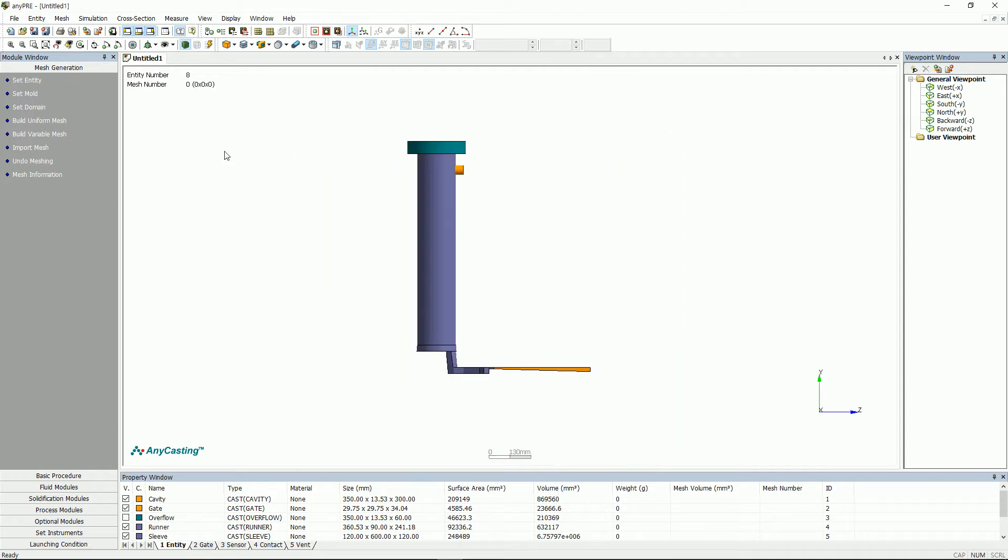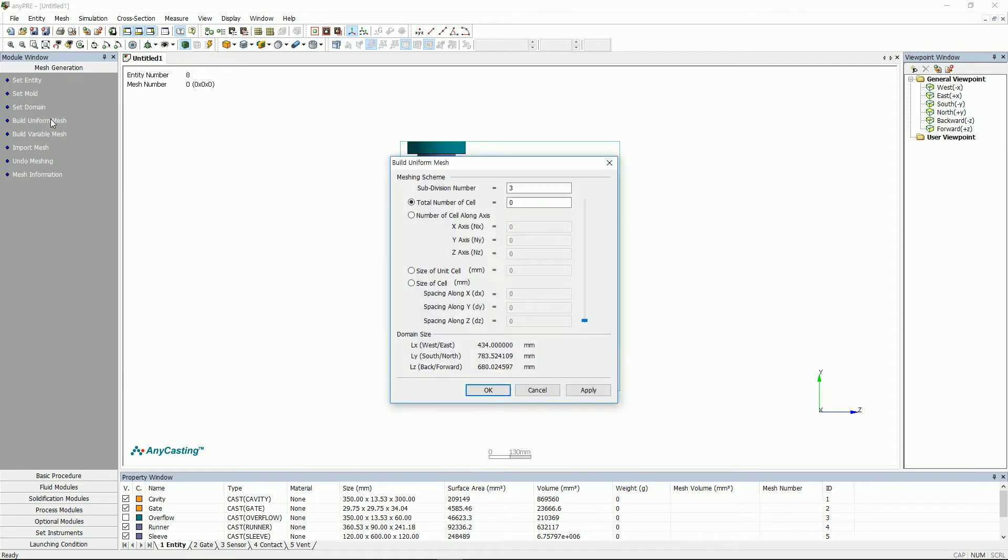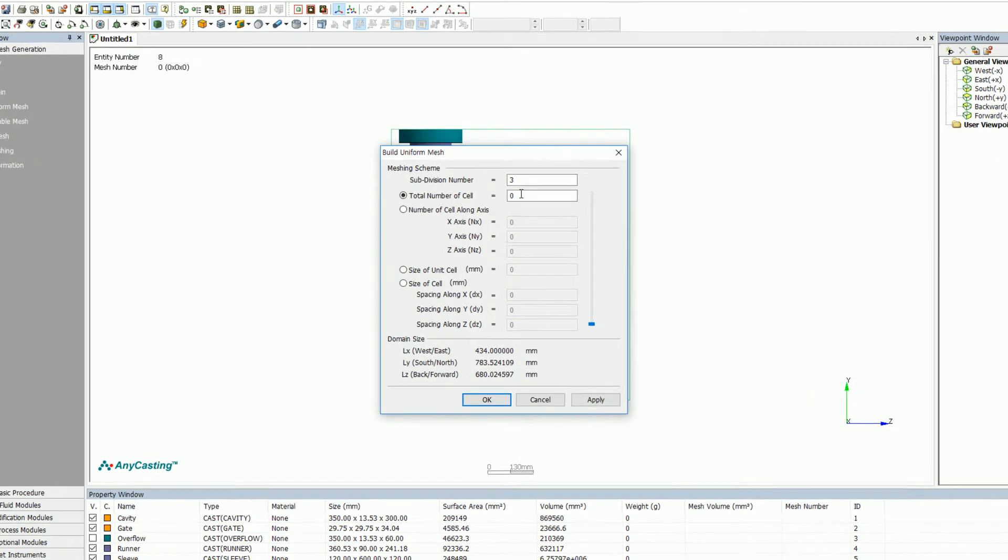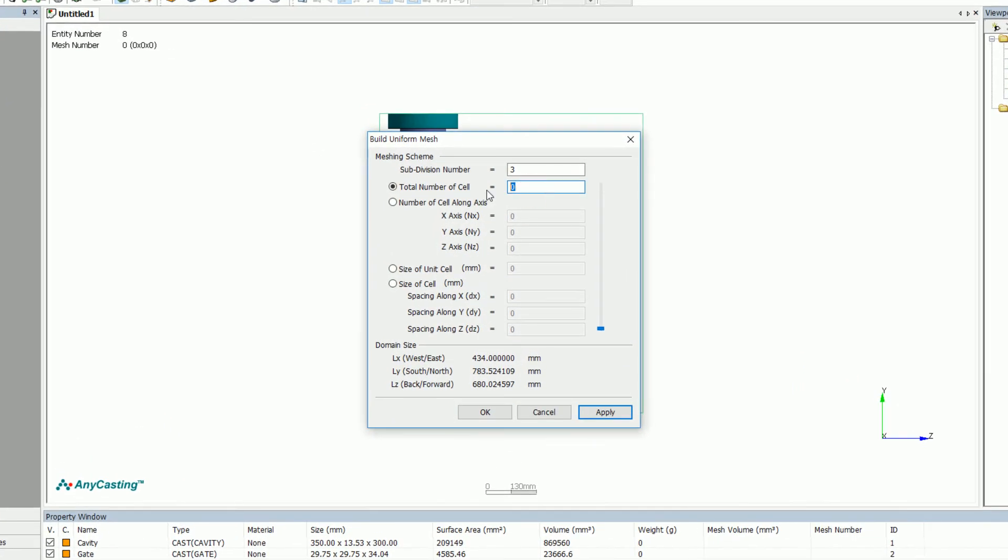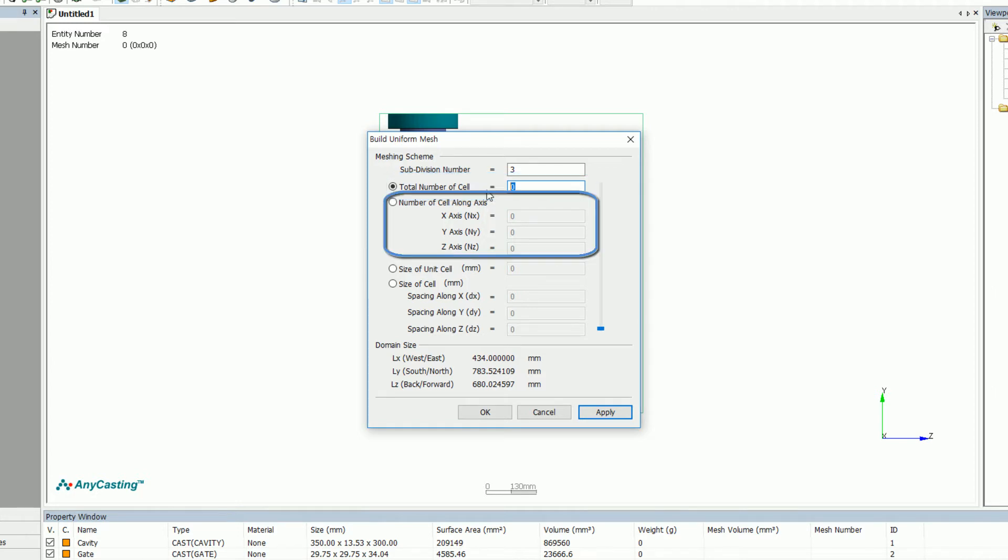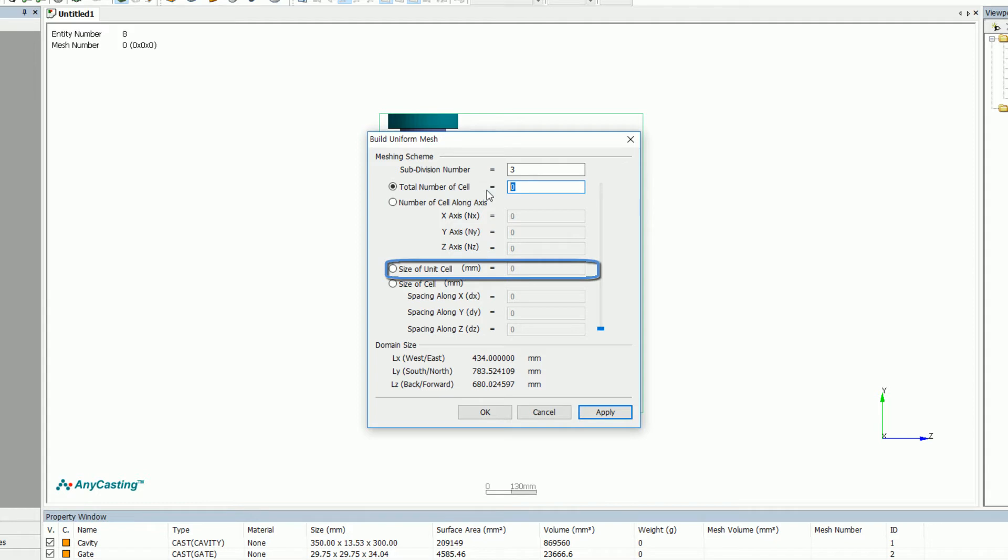Secondly, we will look into uniform mesh. In the uniform mesh, there are total number of cells, dividing the simulation area into a fixed size mesh when the number of all cells is input. Also, there is number of cells along axis, which specifies the number of mesh in each axis direction and size of unicell that specifies one cell size.